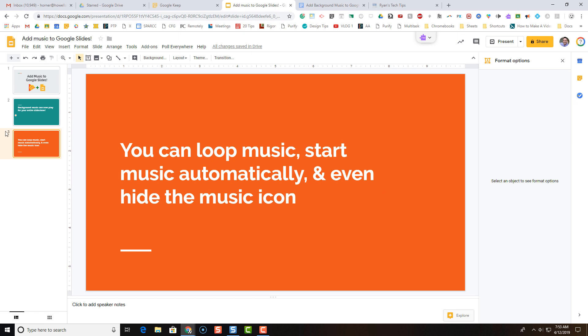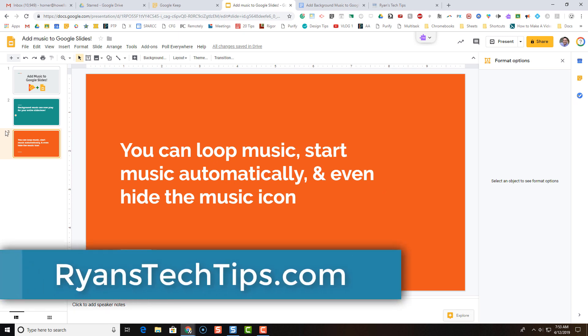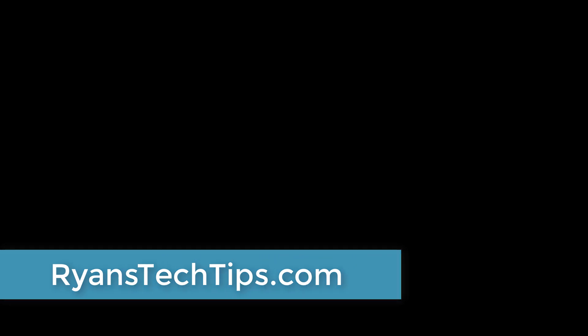All right, that's how you insert audio into your Google Slides. If you have any questions, reach out to us at Ryanstechtips.com.